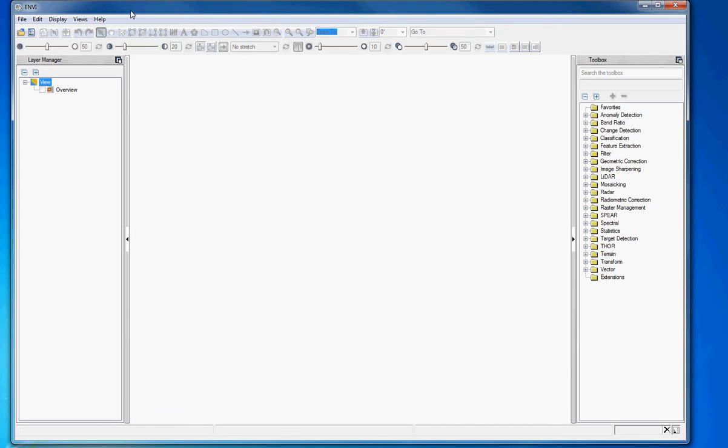So we've brought NV open up, and what we want to do is start playing around with some image files. And if those of you familiar with Esri products, ArcMap, and others, you'll notice that this might look fairly similar. Layers over here, toolbox of different tools over here, so this hopefully should be somewhat familiar.